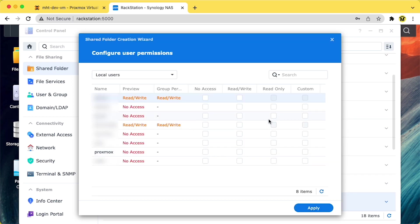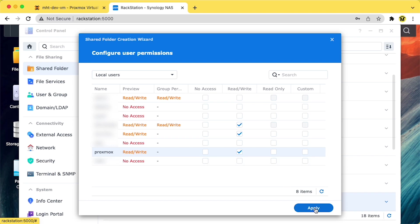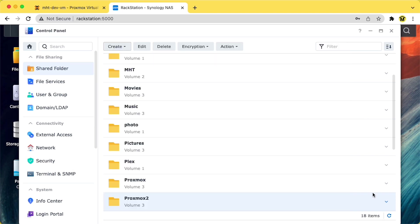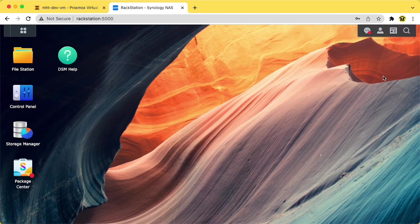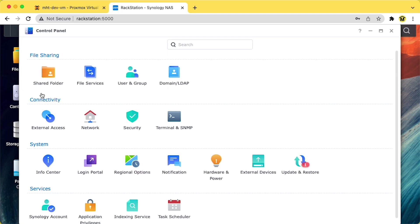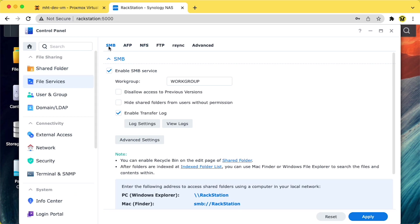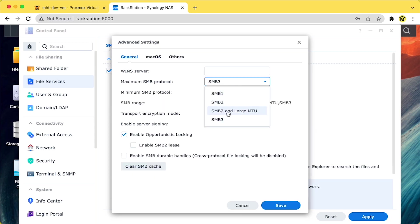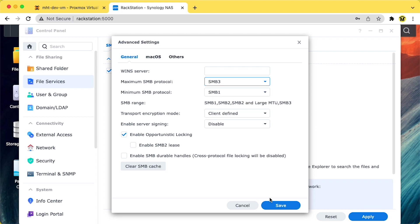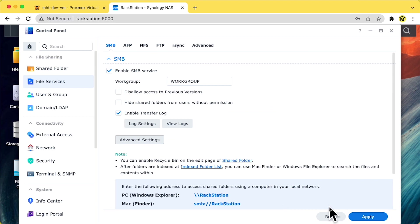Make sure Proxmox has read and write permissions for this file share. I strongly recommend setting up a Proxmox user account with a strong password instead of reusing your own account information. Very important note: to avoid connection problems from Proxmox, you'll need to make sure that your Synology device's maximum SMB — that's the server message block protocol — is set to three. Open up File Services, click the SMB tab, and the Advanced Settings button. Then review the setting for the maximum SMB protocol and make sure it's set to three.